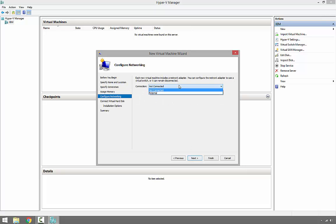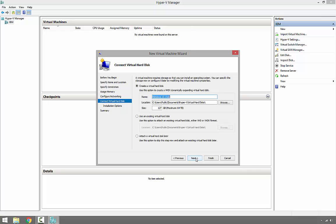I'm going to connect it to the external network I created previously. Click Next. Here we can create a new virtual hard disk, add an existing virtual hard disk, or add a virtual hard disk later. I'm going to create a new virtual hard disk. I'm going to call it Windows 10. The format is .vhdx. As we can see, the location is C:\Users\Public. We can change the location, but I'm going to leave it as default. The size, 127 gigabytes, is fine. Click Next.